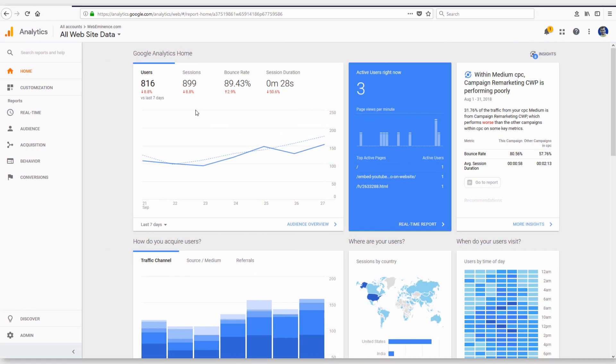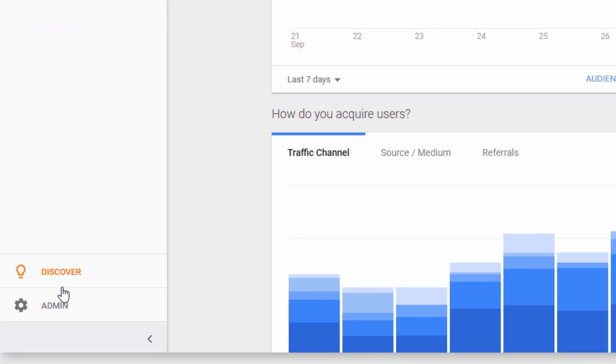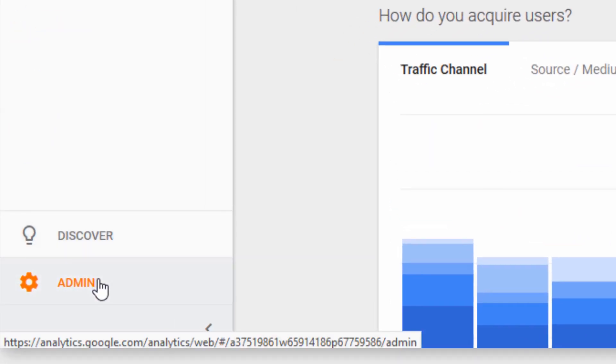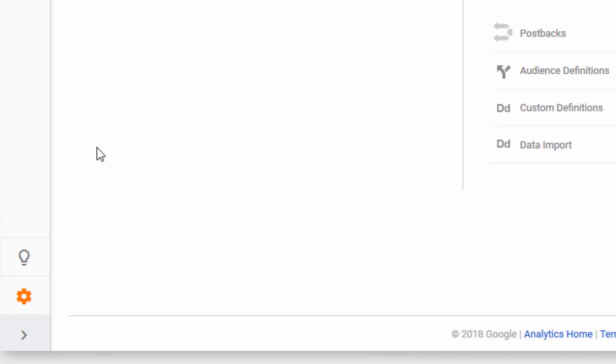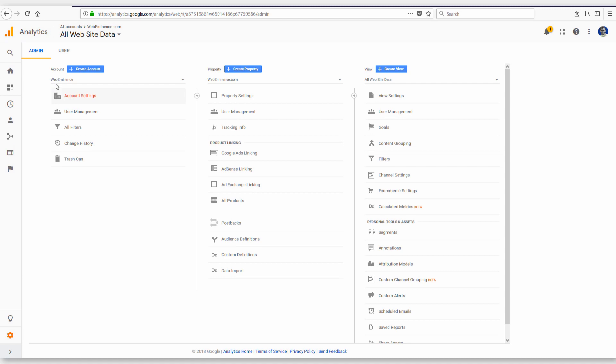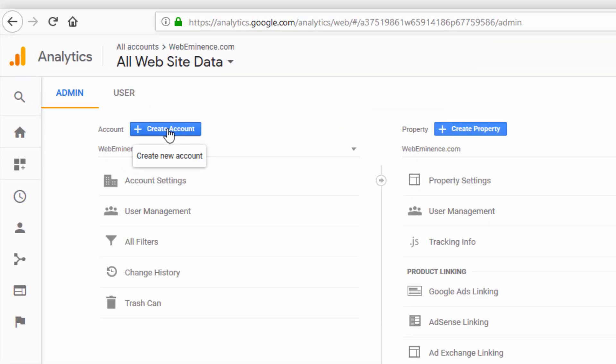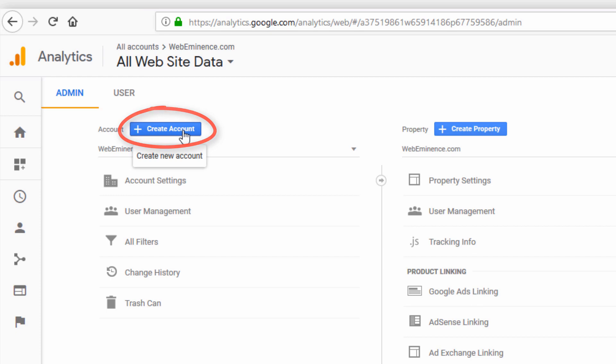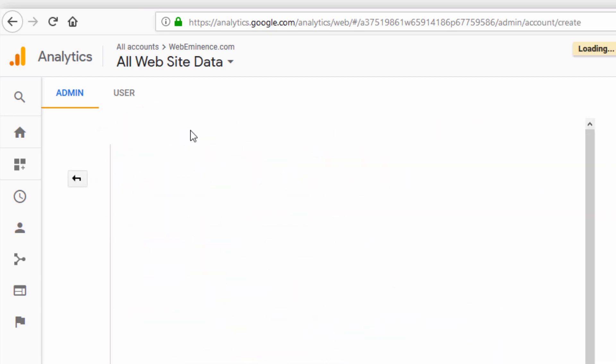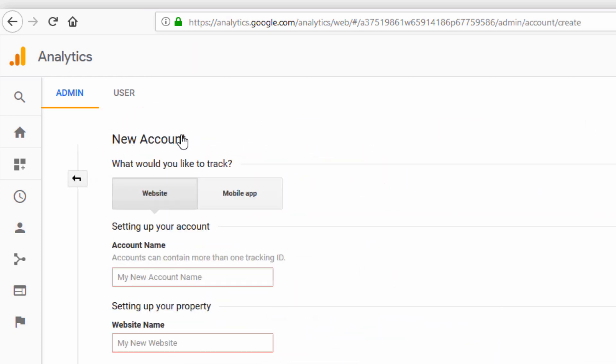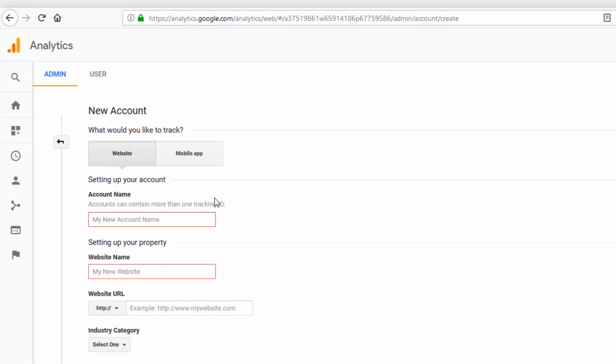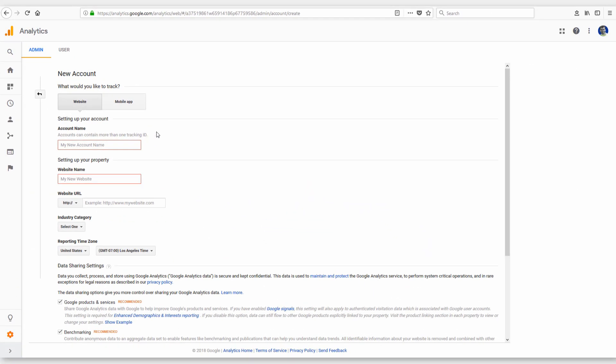My Google Analytics account has a bunch of websites in it. So there's some data that's already accumulated, but I'm going to go to admin, and then it's showing me accounts, properties, and views. I'm going to create a new account in order to add Google Analytics to my website. So that's the same process that was just shown on that new account page. I'm just going at it a bit differently through my existing analytics account. So if I click create account, it's going to take me to the same page we just saw.